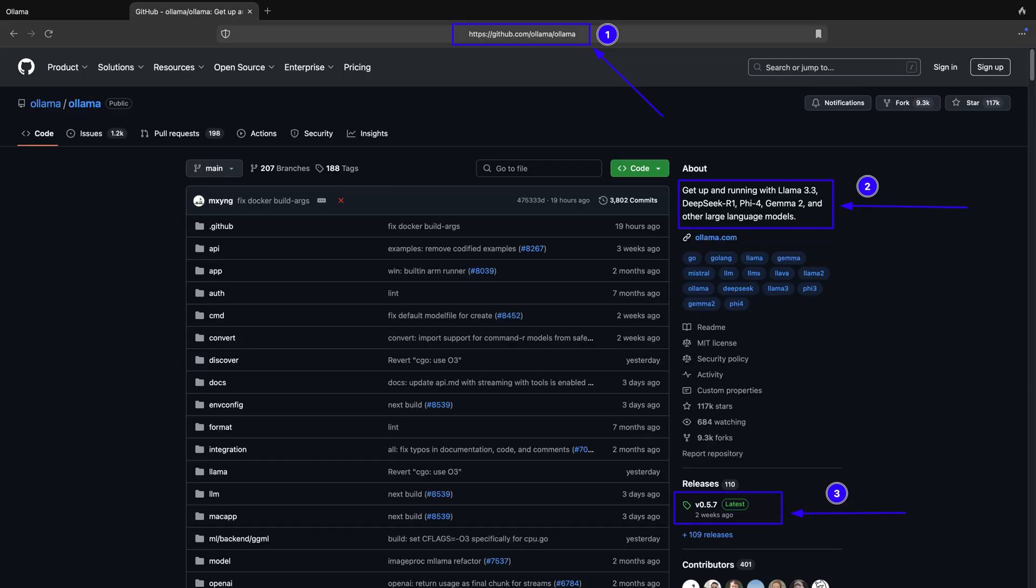Ollama is a Large Language Model Runner. You can visit Ollama GitHub repository by typing the website address as shown in point 0.1 of the screenshot. You can read a quick summary about Ollama in 0.2, and to download Ollama for macOS, Linux and Windows, you can click on releases as shown in 0.3 of the screenshot.